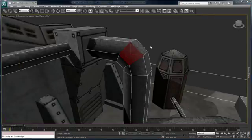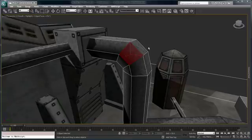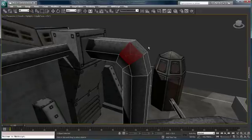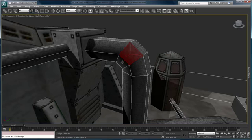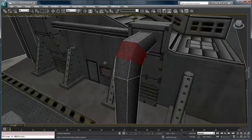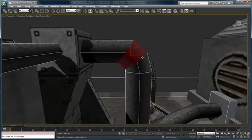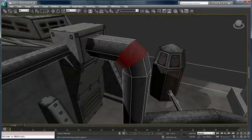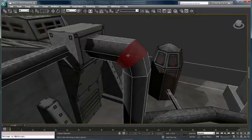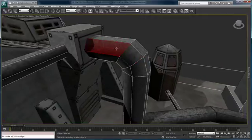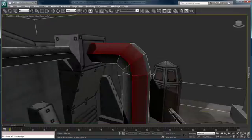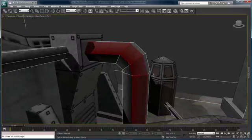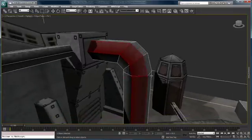Another thing that we've added is the ability to quickly select rings and loops in sub-object mode merely by selecting the first sub-object element, in this case a polygon, and then holding down the shift key and selecting the adjacent one. It then automatically selects a loop. If we want a ring, we just select one polygon, hold down the shift key, select the adjacent polygon, and it automatically selects the rest of that ring. This works for all sub-object modes.